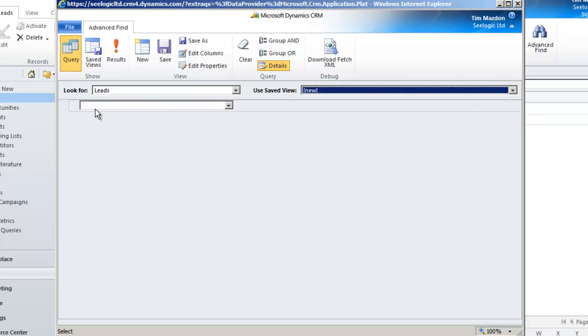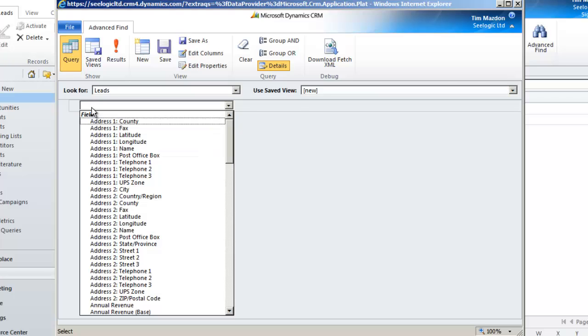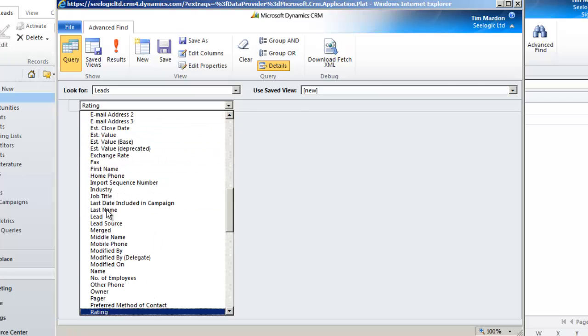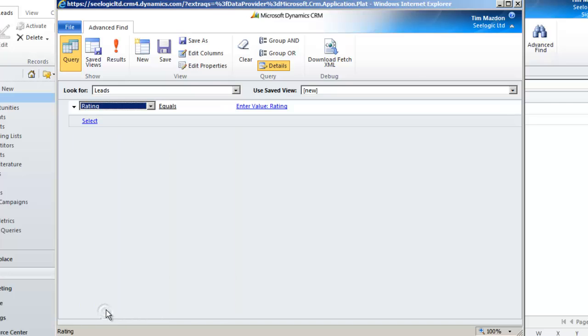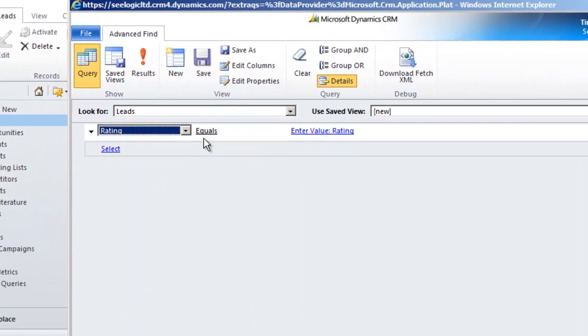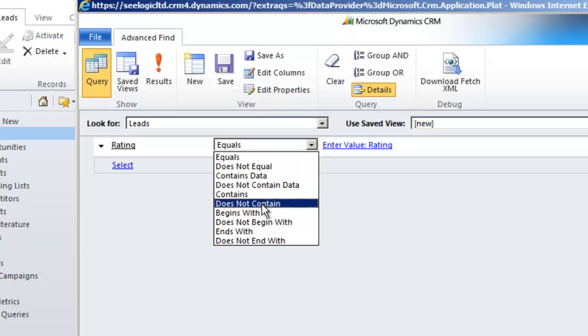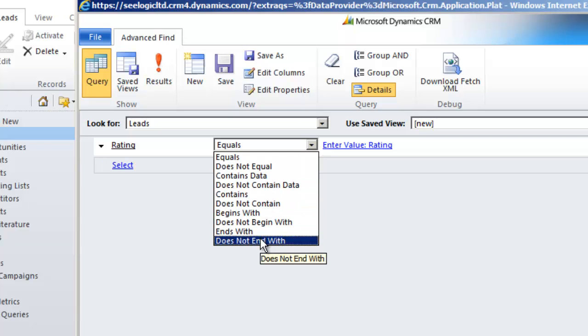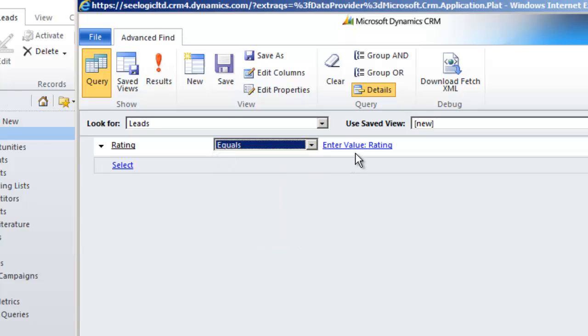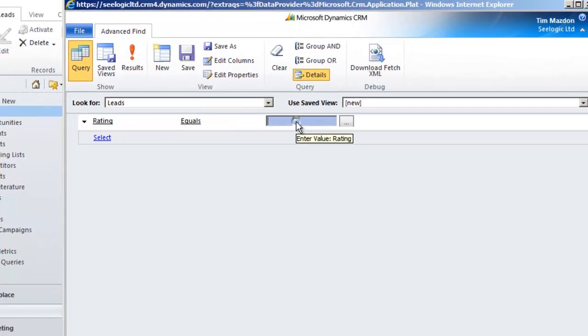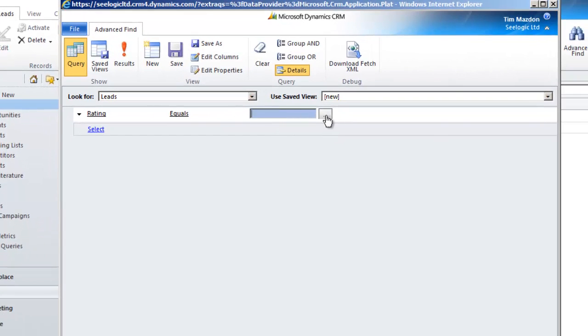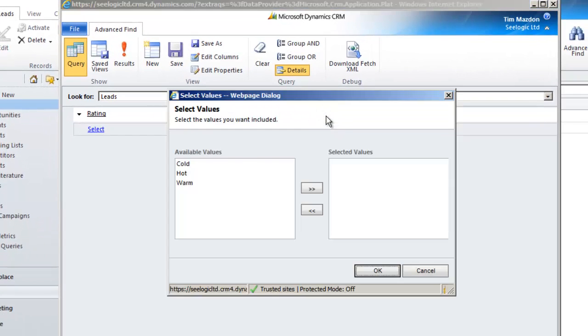Now I click Select and choose the first field I will search on, in this case Rating, and then from the dropdown I'll select equals, but notice the options that you have. Next I have to select the value. Because Rating is a selection field, I am presented with a choice, so I select warm.